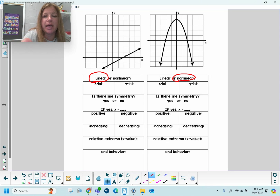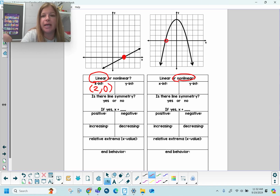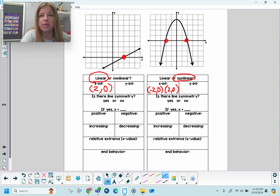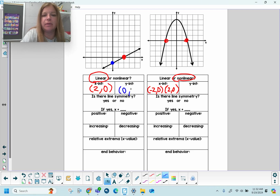X-intercept: over here on the left, it crosses the x-axis at 2, so my x-intercept is (2, 0). Over on the right, I have two x-intercepts: one at (-2, 0) and one at (2, 0). Y-intercept is where the graph crosses the y-axis. On the left, it crosses at (0, -1). On the right, the graph crosses the y-axis at that tippy-top point at (0, 4).